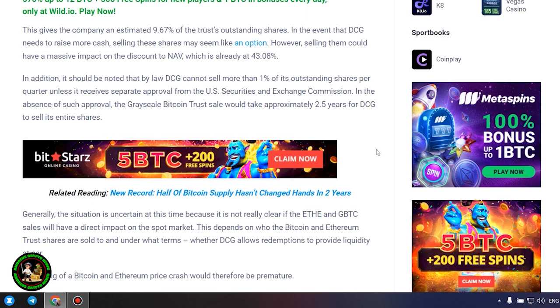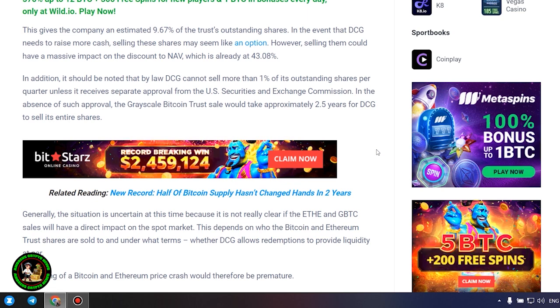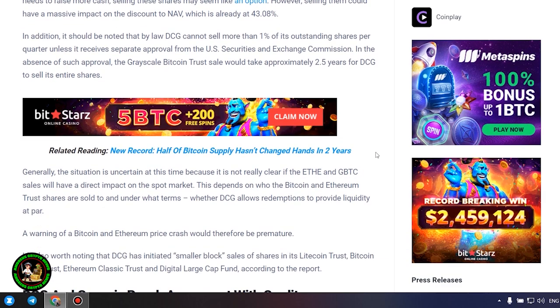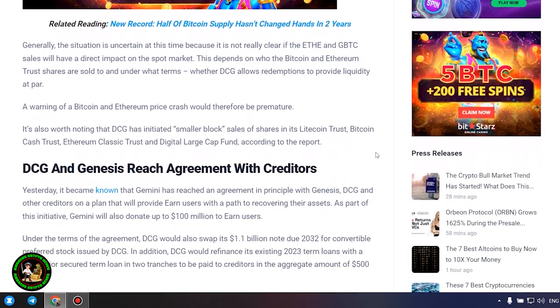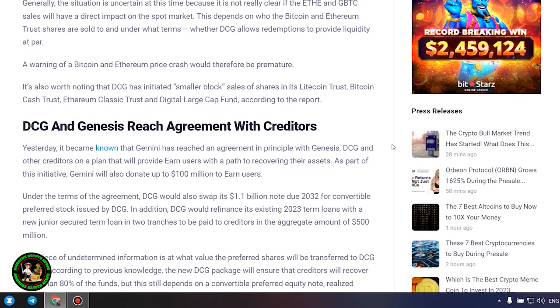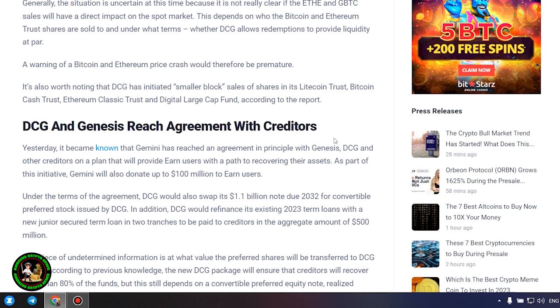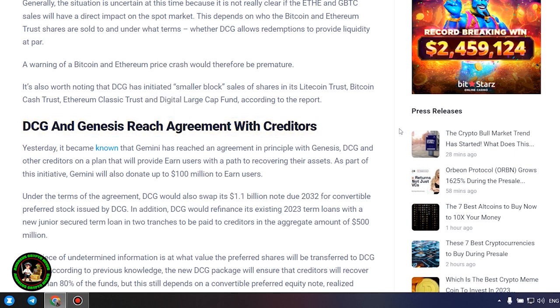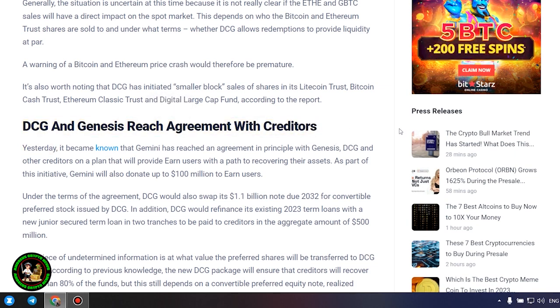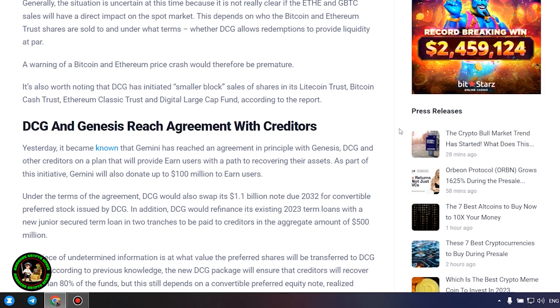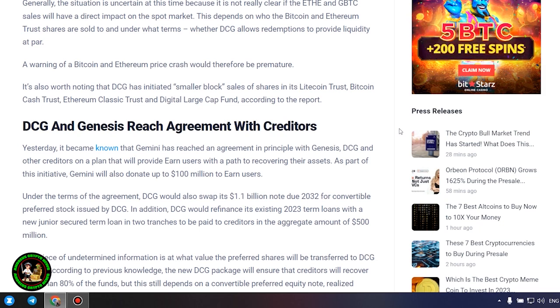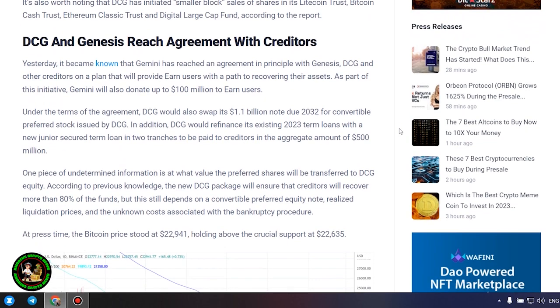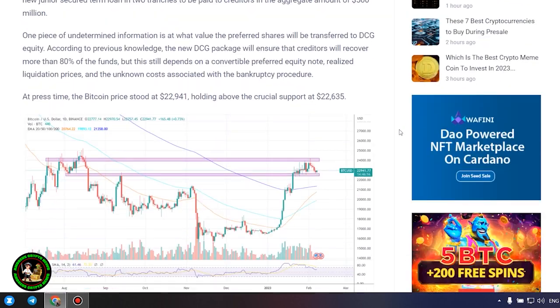Generally, the situation is uncertain at this time because it is not really clear if the ETH and GBTC sales will have a direct impact on the spot market. This depends on who the Bitcoin and Ethereum trust shares are sold to and under what terms, whether DCG allows redemptions to provide liquidity at par. A warning of a Bitcoin and Ethereum price crash would therefore be premature.